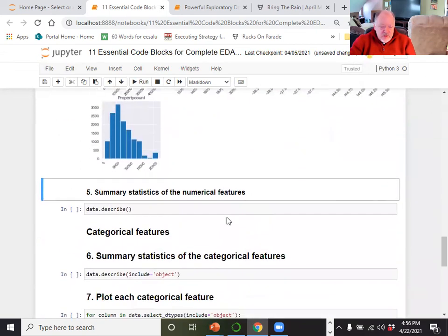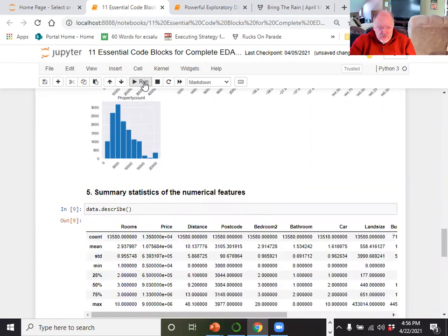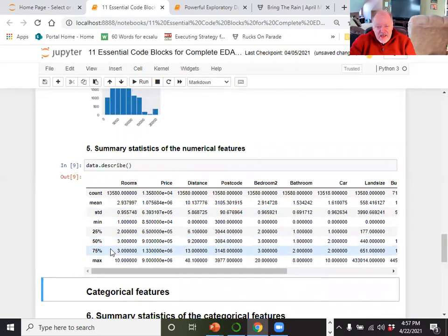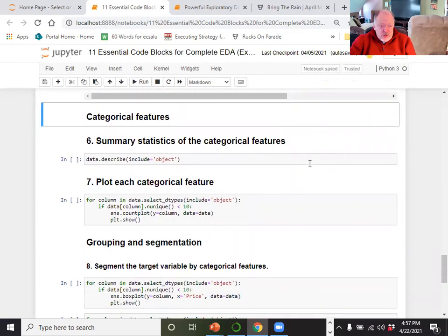The other thing you can do is data.describe(), which gives you the basic statistical values — the mean, standard deviation, min, 25th through 75th percentiles, and the max. It also gives you the count, so you can see right away — for example, there are 13,580 rows, but only 13,518 have a value for 'car', which basically means a garage — revealing missing data.